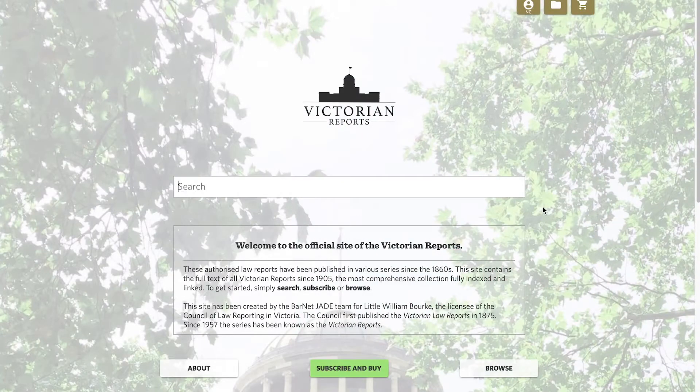Welcome to the Victorian Reports. Here you'll find the Authorised Law Reports of Victoria going back to the mid-1800s.